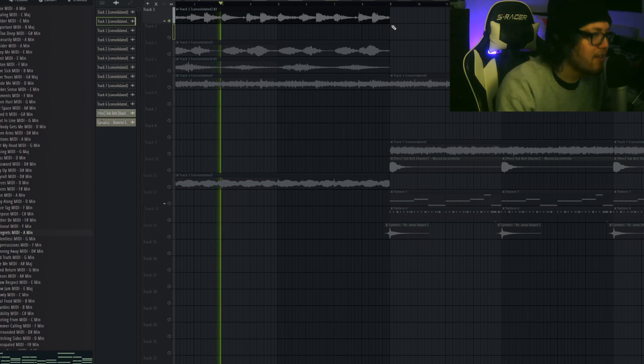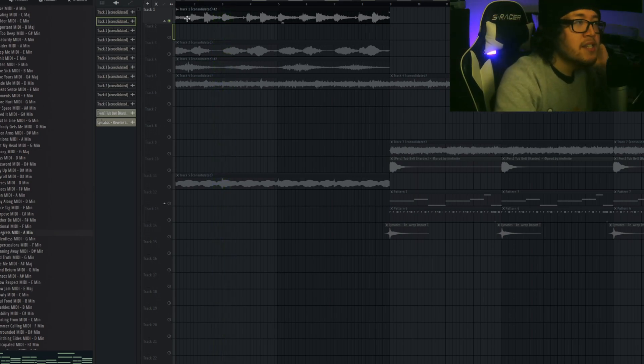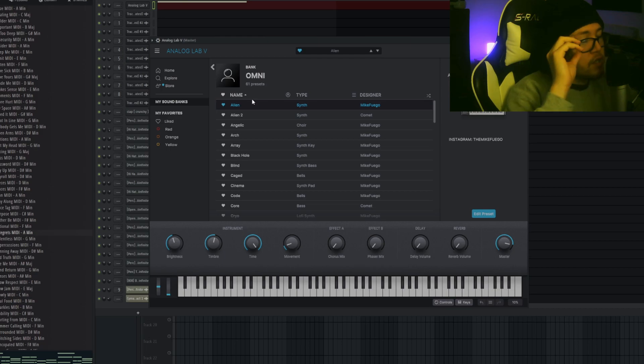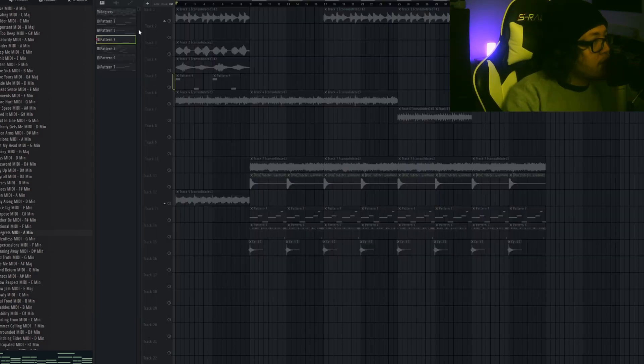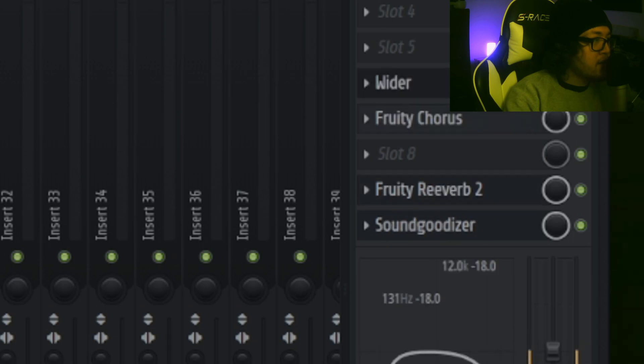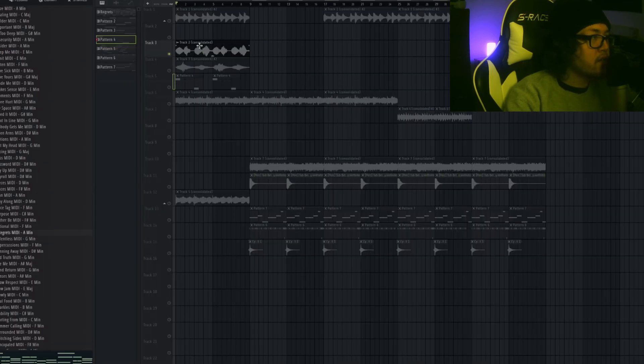Next up, I decided to add a lead. I went to the Omni again, took the Alien preset, and I made this pattern. Exported it, added some effects. I just added Origin Reverb, Sound Goodizer.